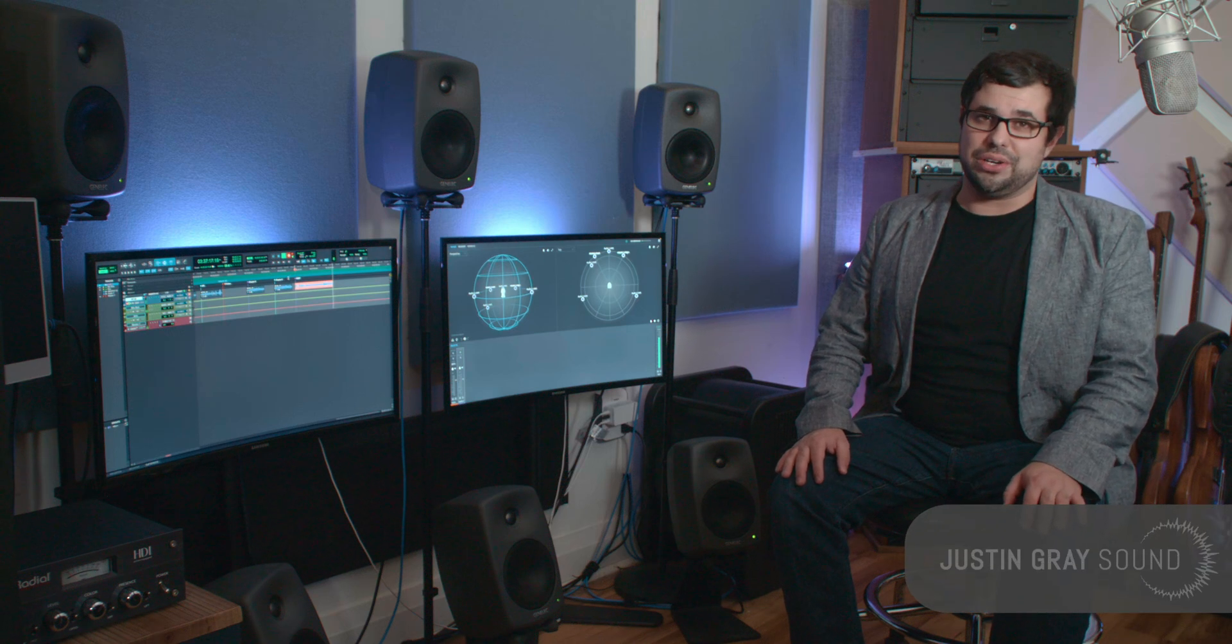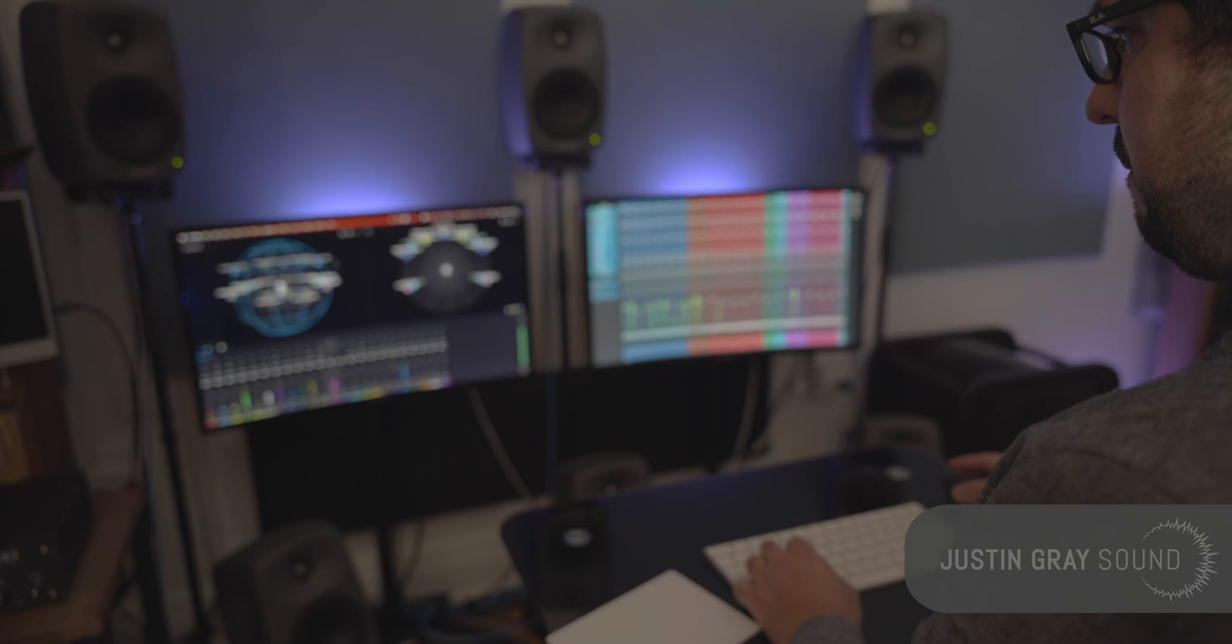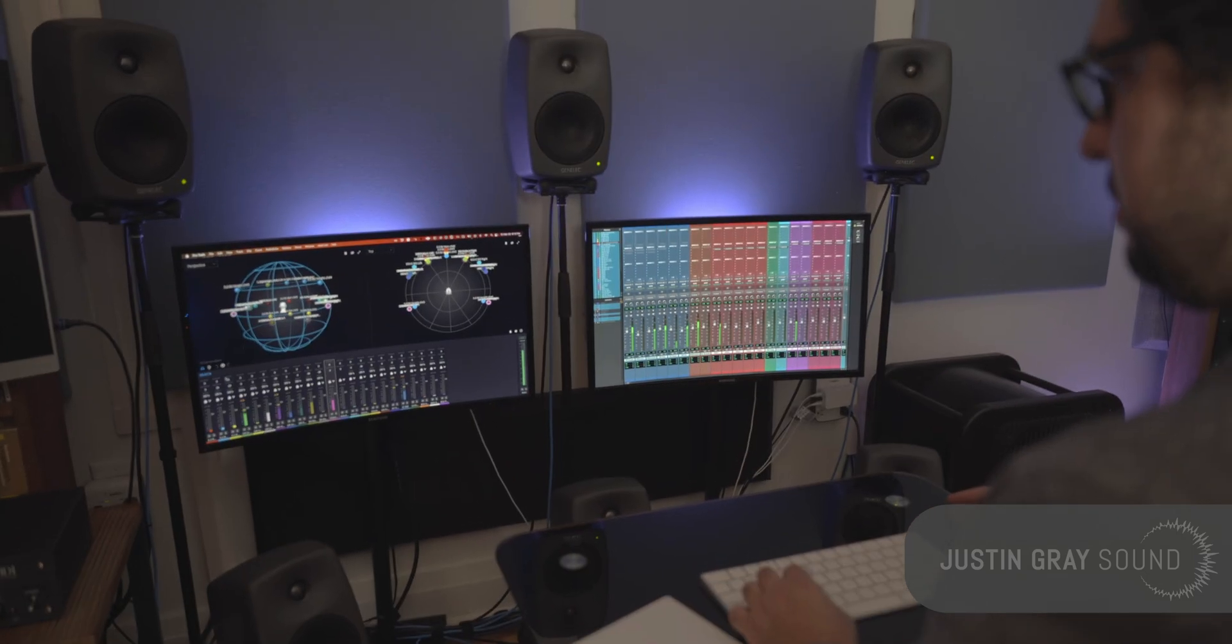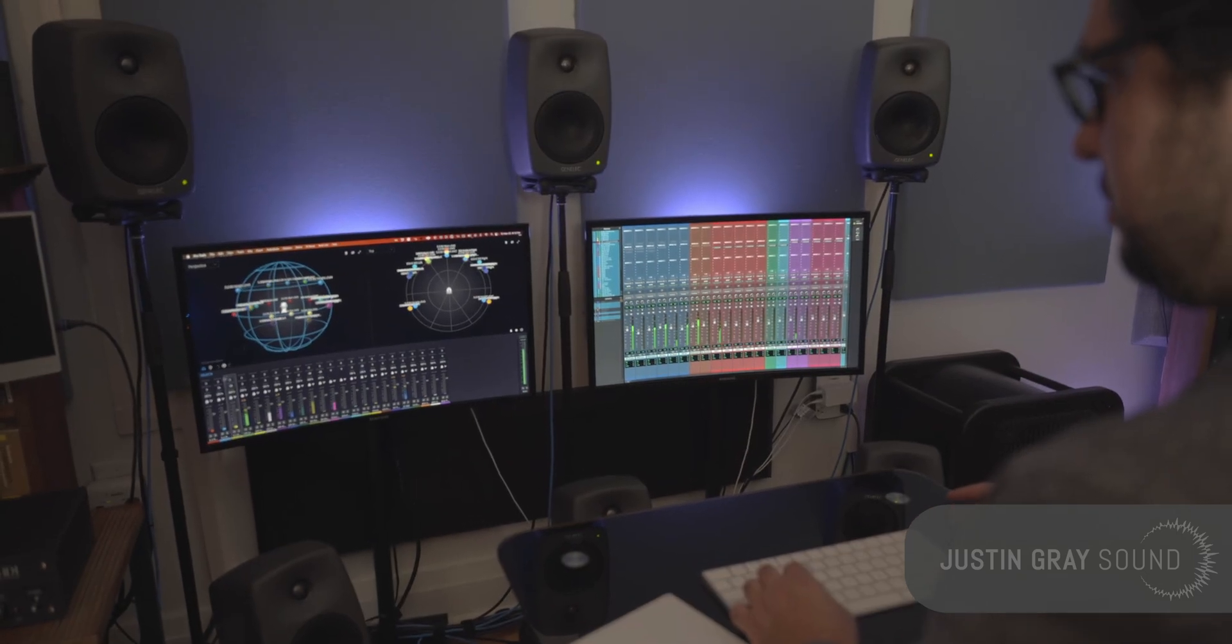Since the inception of the format, I have had the pleasure of working as a mixing and mastering engineer in the Sony 360 Reality Audio immersive audio format.